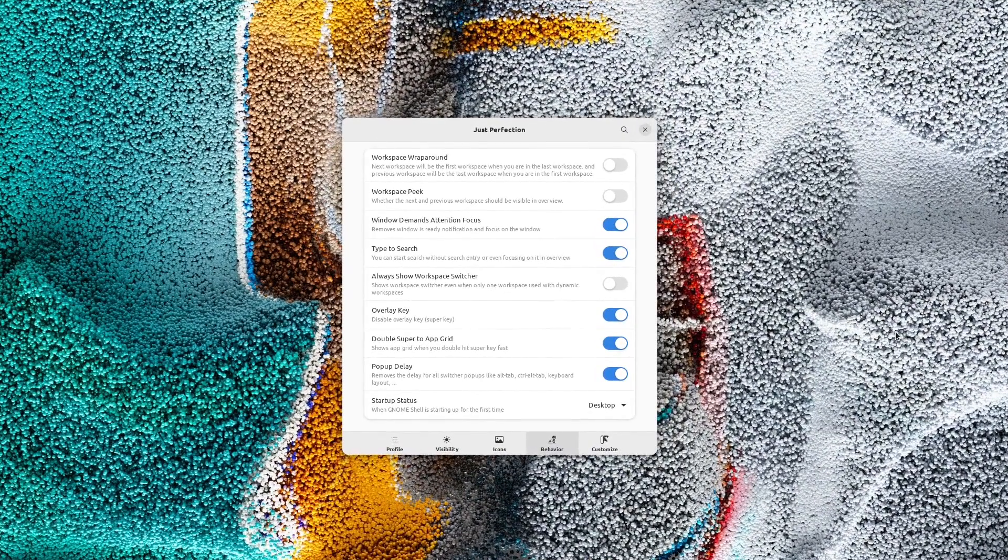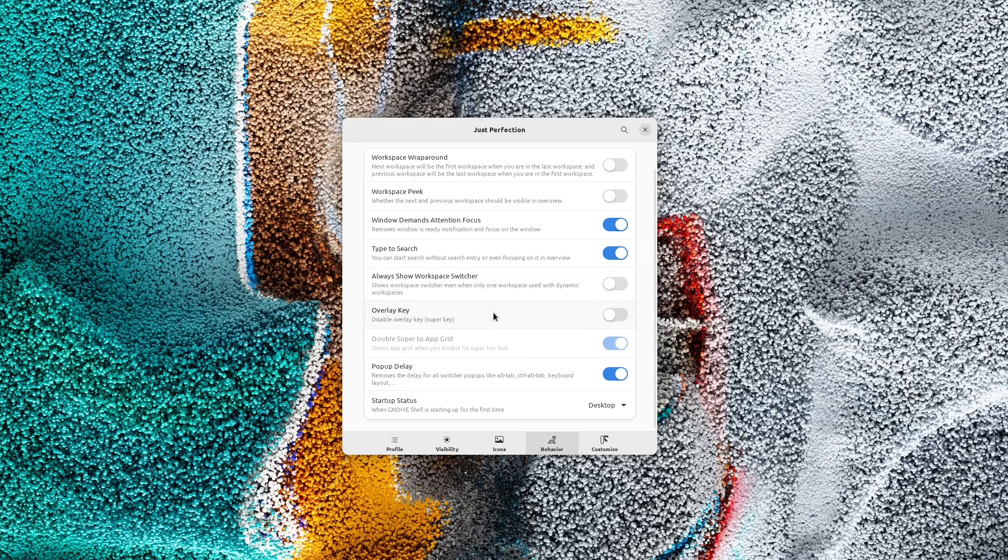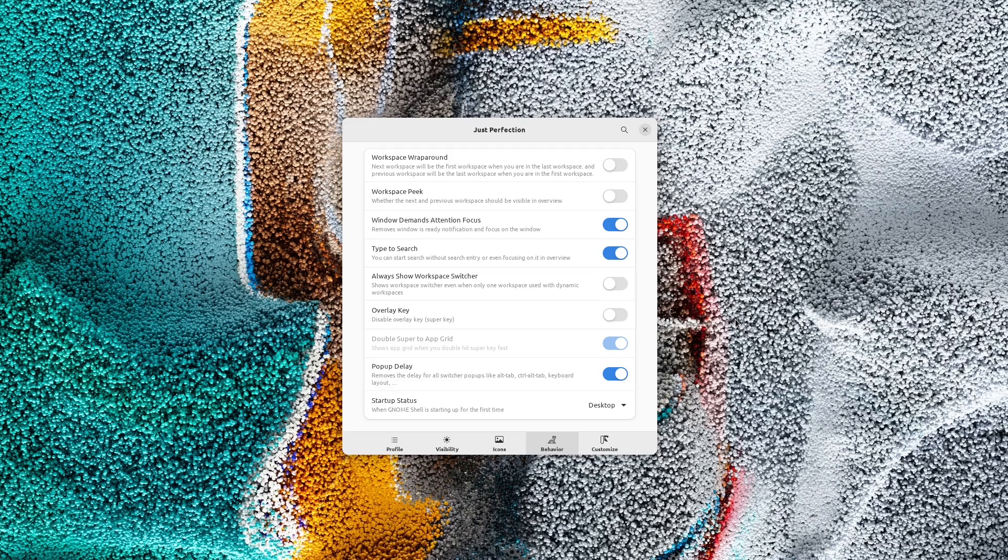You can also disable the Overview key in this version. It means when you hit the Super key, nothing is going to happen. By disabling that, Double Super to App Grid will also be disabled.